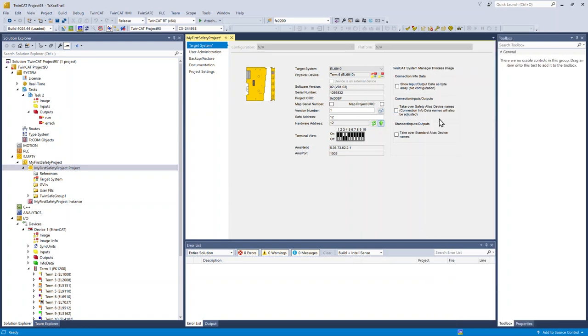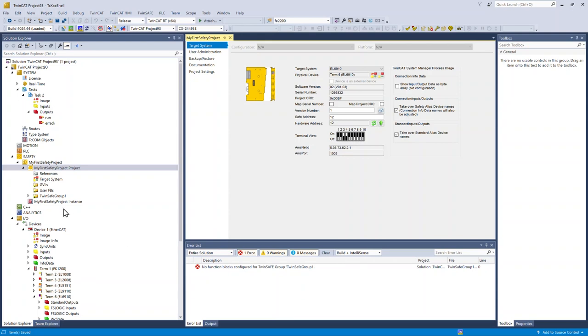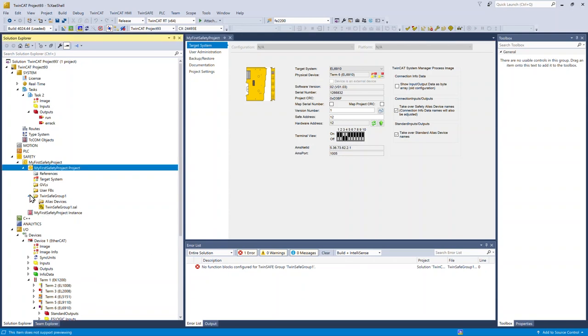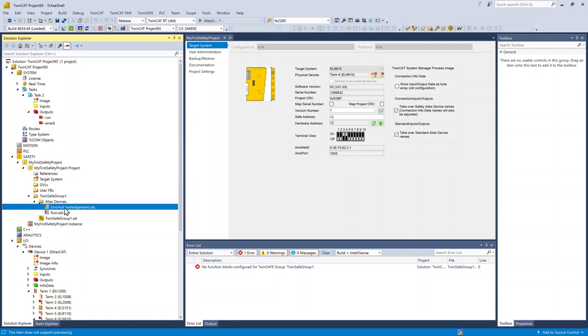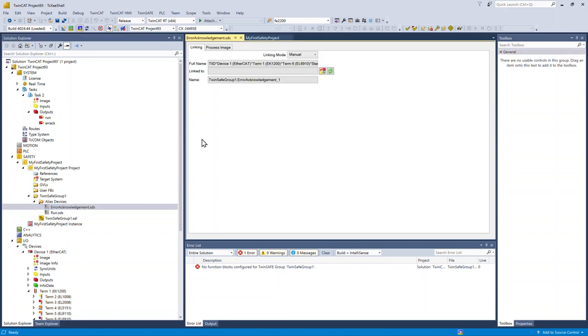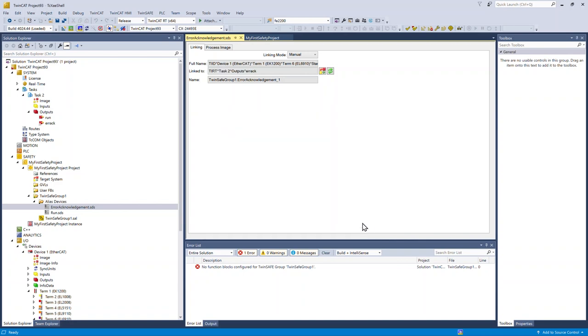Good practice is to take over safety alias device names and standard alias device names. These are the variables that are going to appear under the IO tree, and rather than just having numbers, they'll actually get a name. Alias devices are how TwinSafe interacts with the outside world. The first two that we see here are error acknowledge and run bits that we're going to use to connect to the task that we created earlier. This really means that the rest of TwinCat can still interact with what's going on in the safety project.